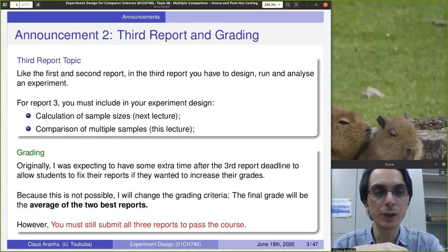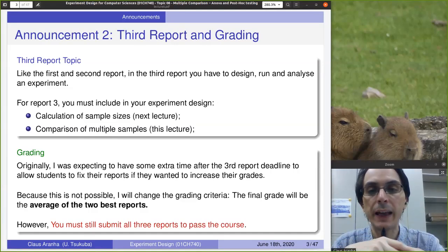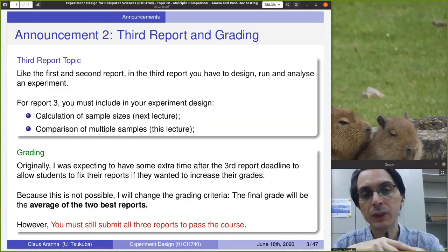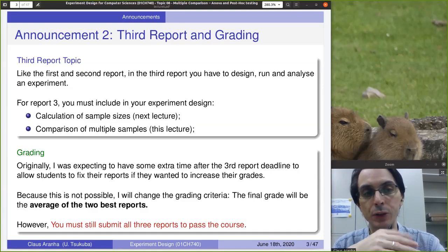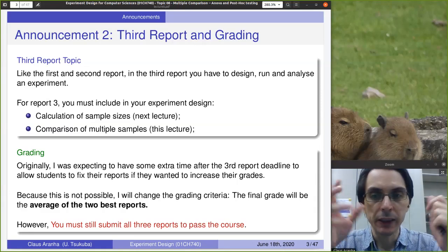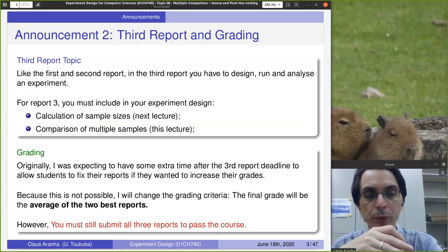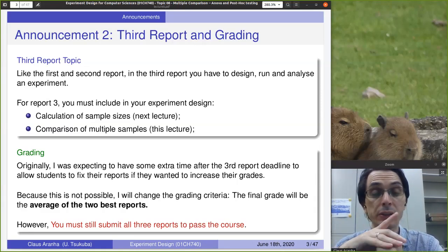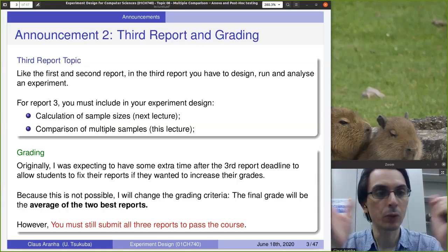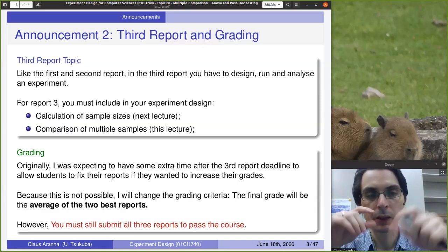So you have reports one, two, and three. I will give a grade for all three, but your final grade will be the average of your best two reports. If your best reports are the first and second, I'll take the average of those. If your first report was not very good but you improved for the second and third, I'll take the average of those. That said, even though I will take the average of the two reports with the best grades, you still need to submit all three reports. If you don't submit one of them, I will calculate the grade as before. So please submit all three reports.